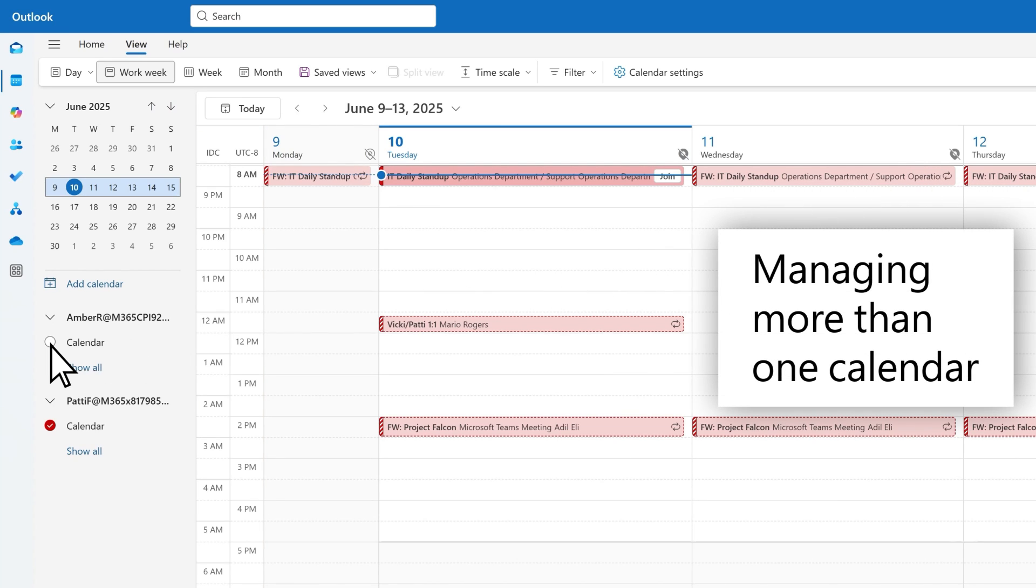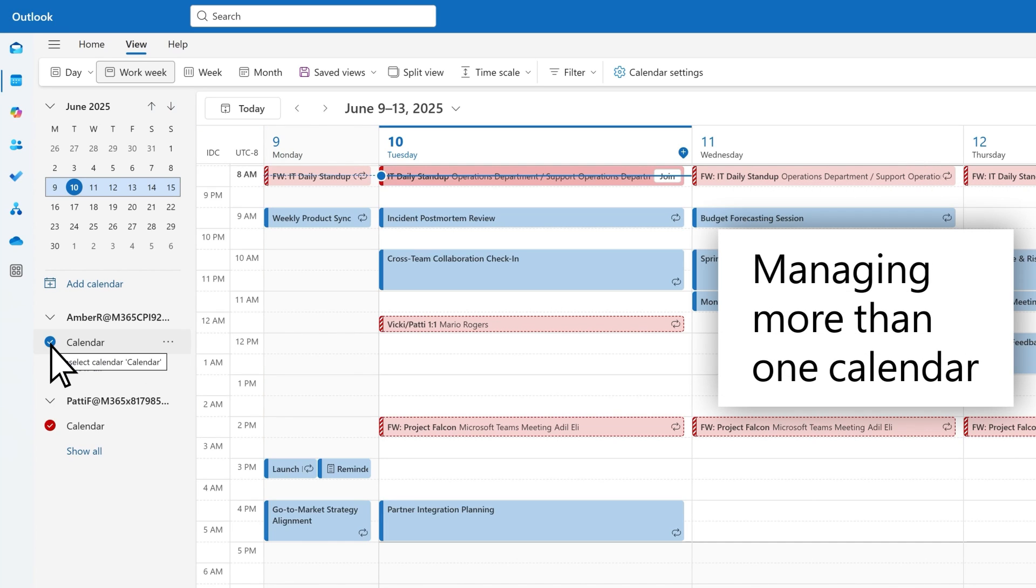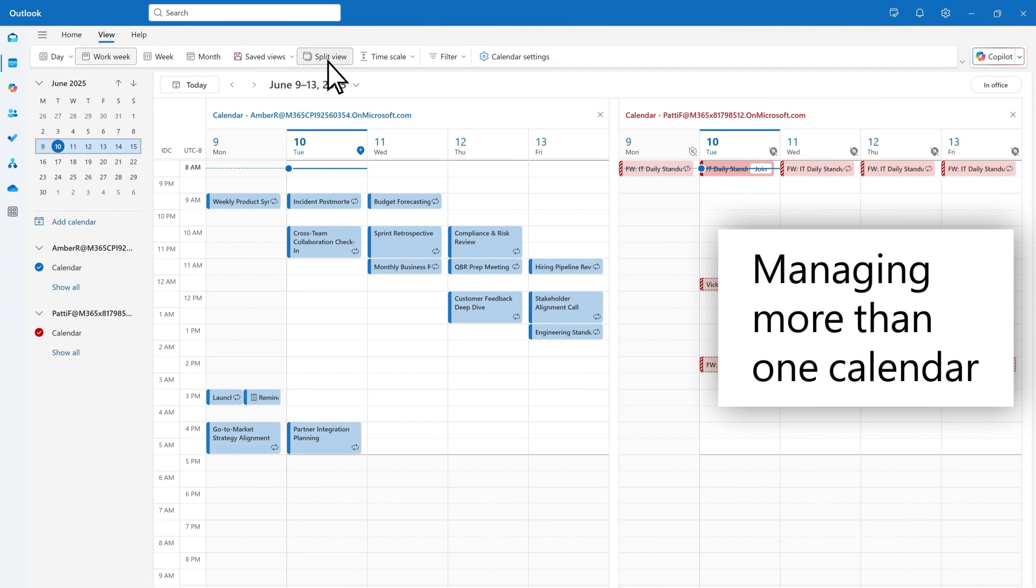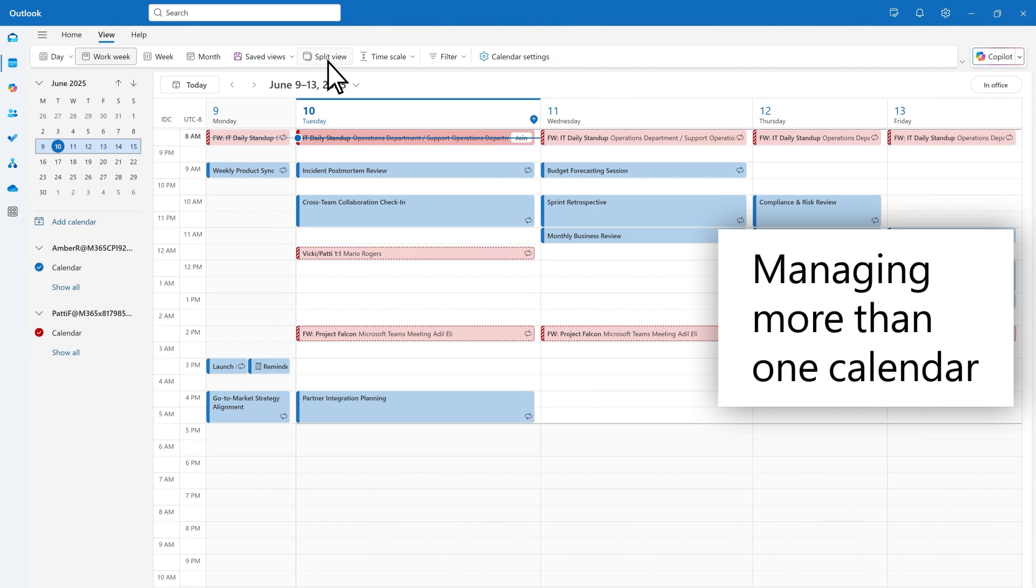When you have more than one calendar selected, you can view them separately in split view or as one calendar in a combined view. Select the split view button to view the calendars side by side or unselect it to see the calendar events in one combined view.